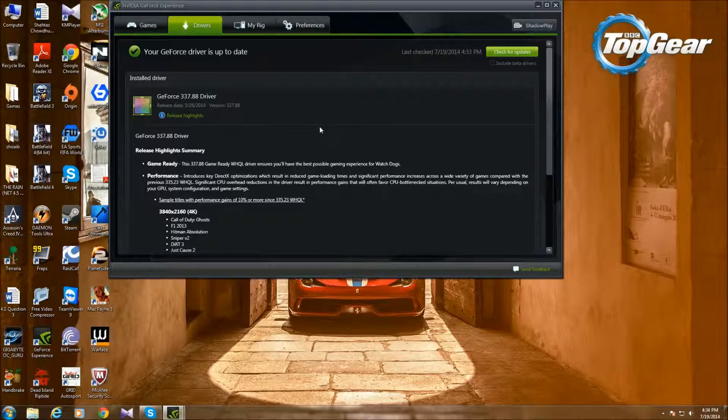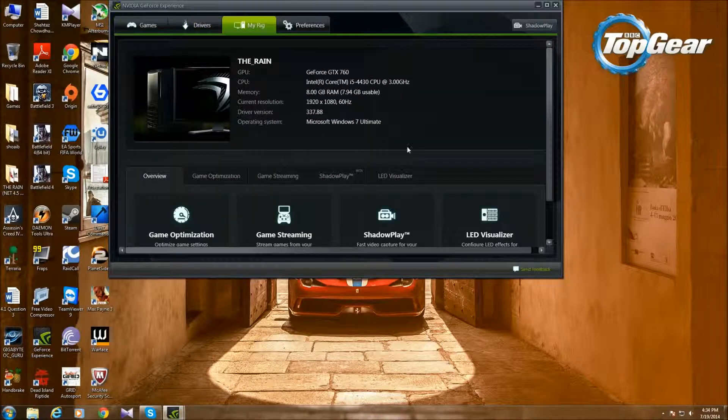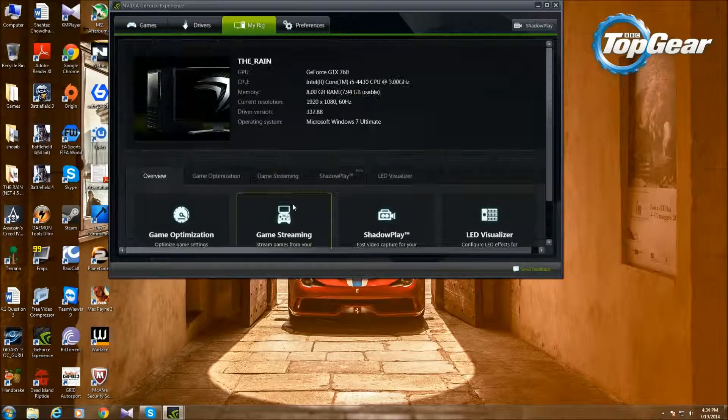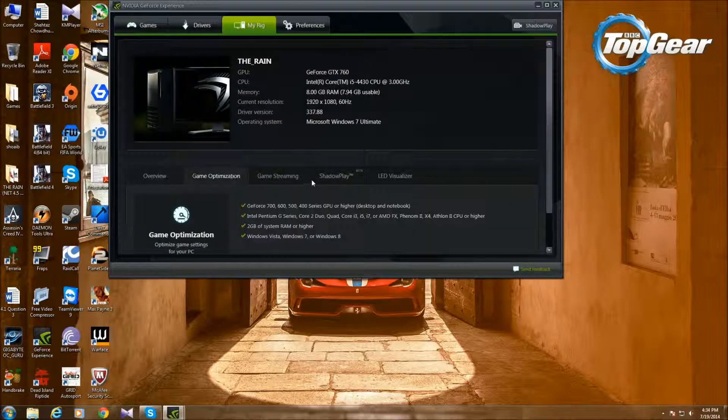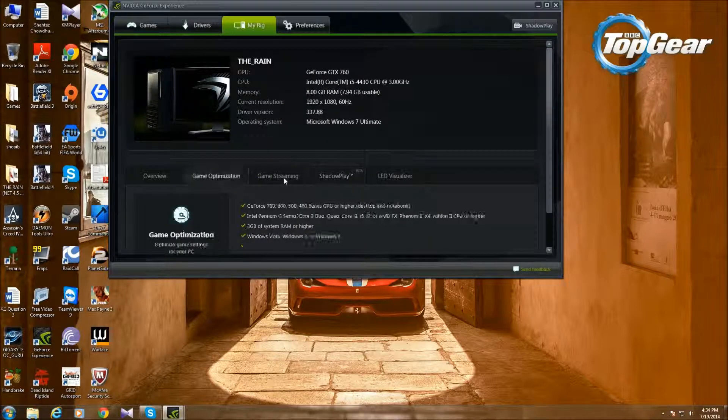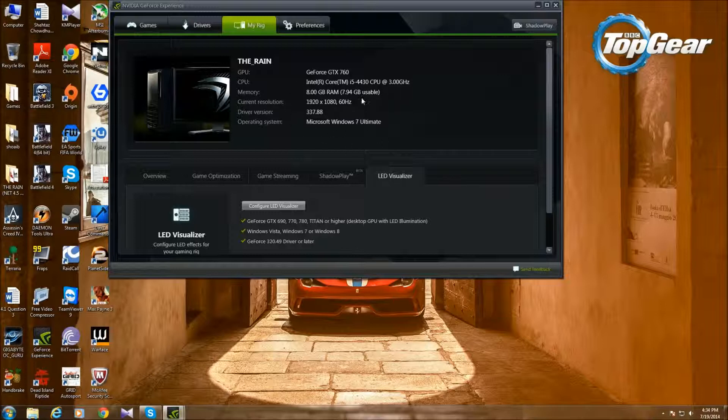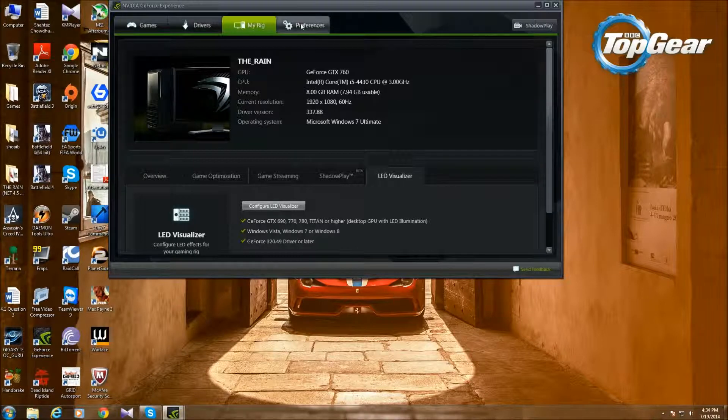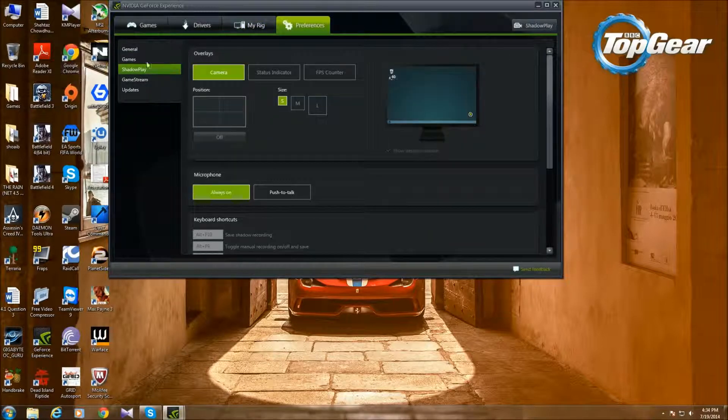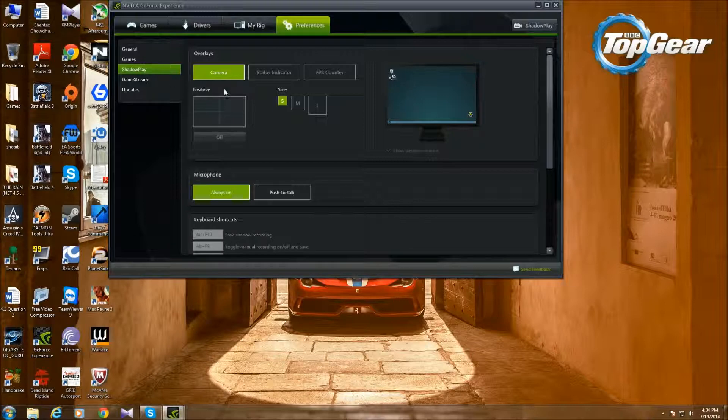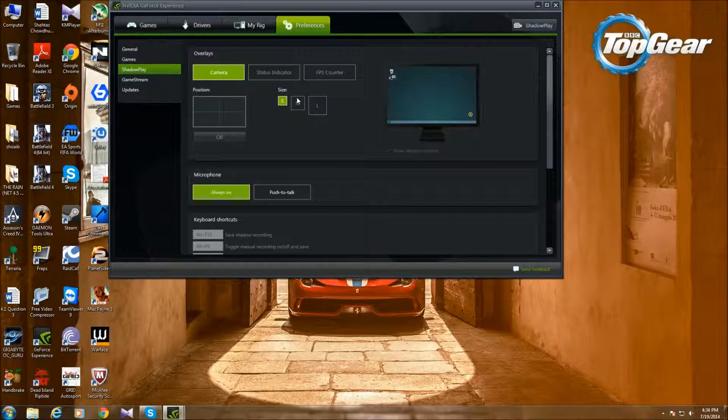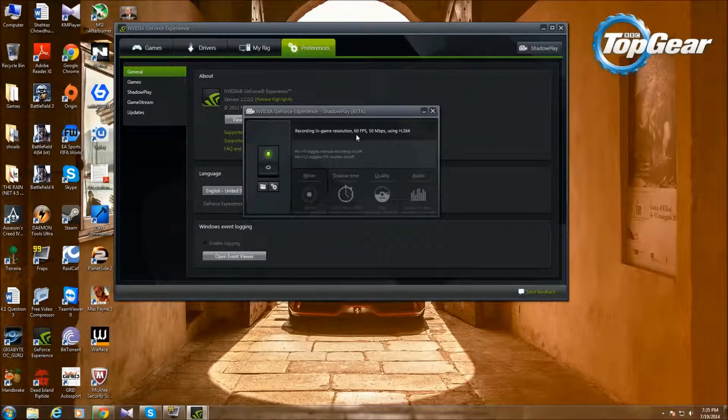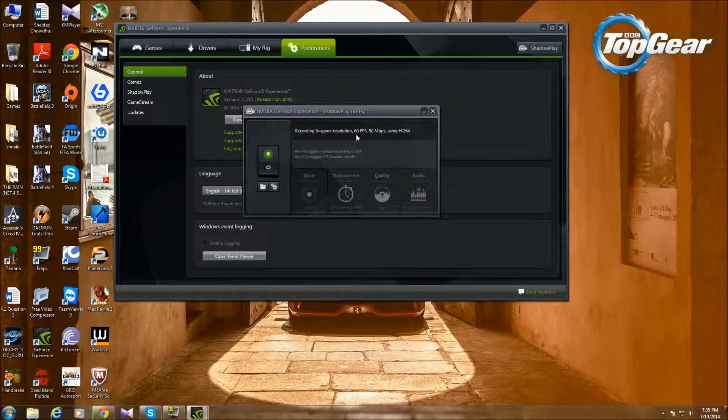Then My Rig, you can see what your computer does. This is my rig: I have a GTX 760, i5-4430. It's pretty average, pretty good, not bad at all. Then Preferences, you go to ShadowPlay. I have no idea what this stuff does. Anyway, I press the Preference thing and it stopped the recording, so whatever.